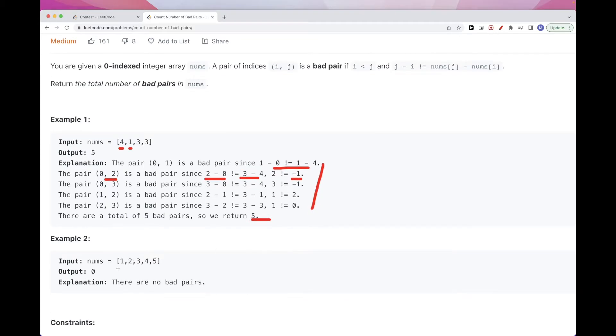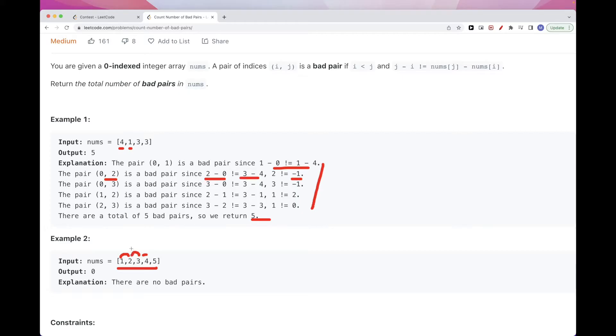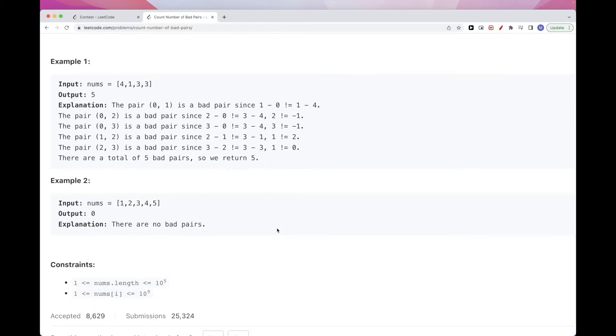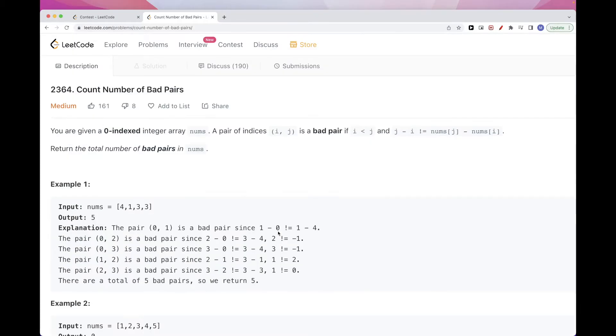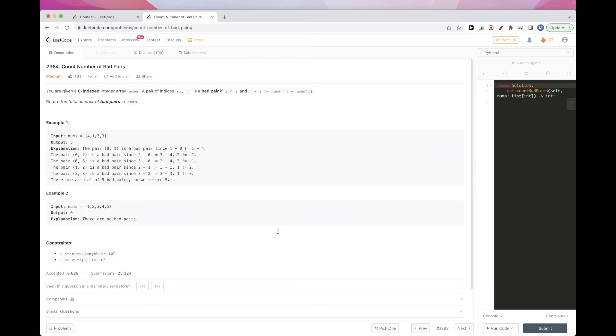If you get something like this here, where every number is the previous one plus 1, then there is no bad pair, because the difference 2 minus 1 is 1 and 1 minus 0 is 1 as well. So that's pretty much it for the problem. Now let's see how we can solve it.